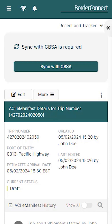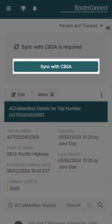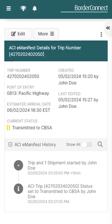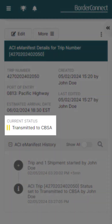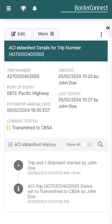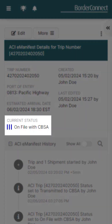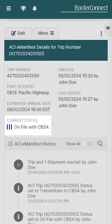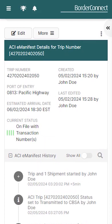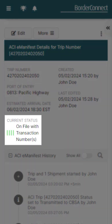We're now ready to get our eManifest on file with CBSA. At the top, click 'Sync with CBSA', where your eManifest status will be changed to two yellow bars — transmitted. After approximately two to three minutes, CBSA should accept your eManifest and the status will move to three blue bars — on file with CBSA. The manifest will then move to four green bars — on file with transaction number — when the customs broker successfully submits the entry.